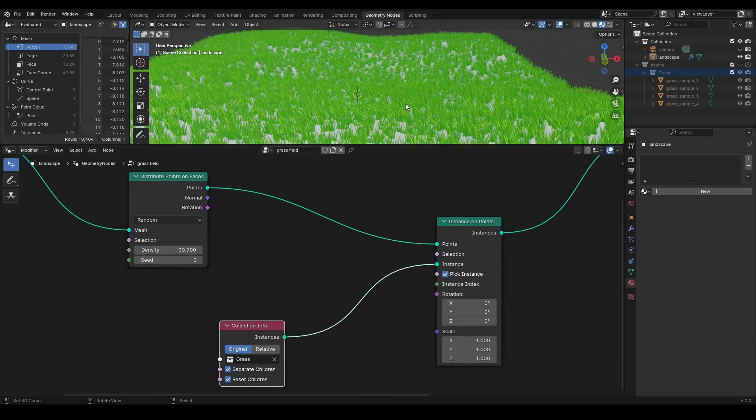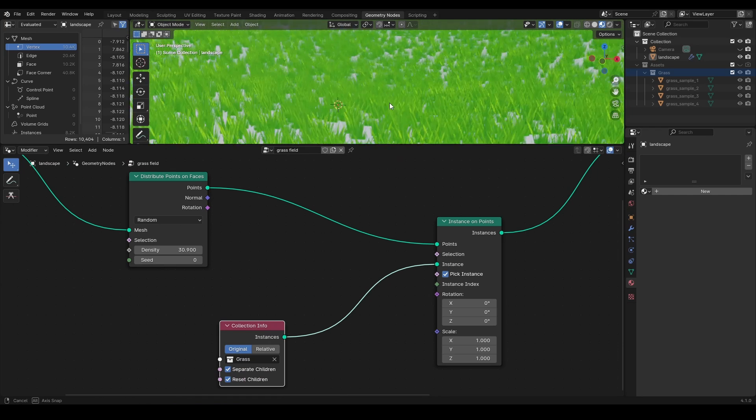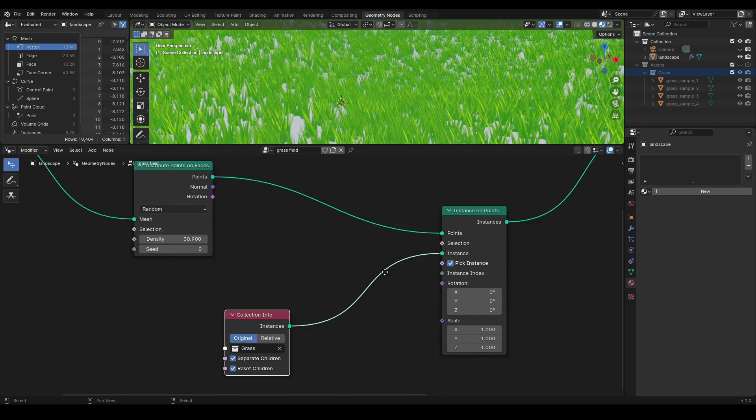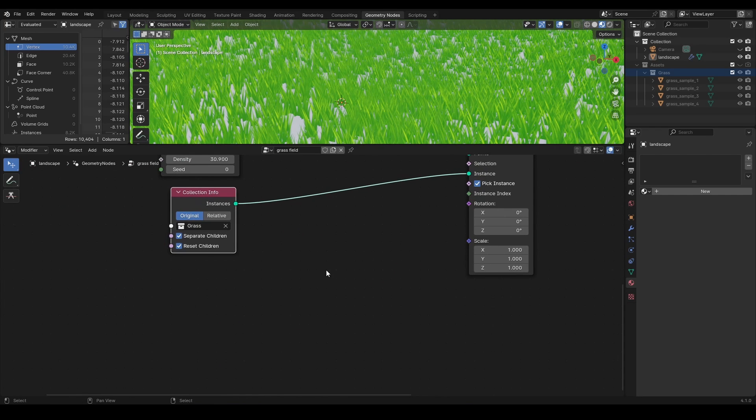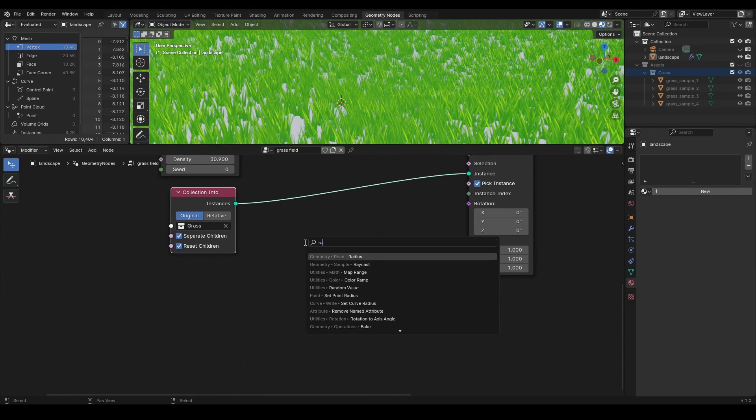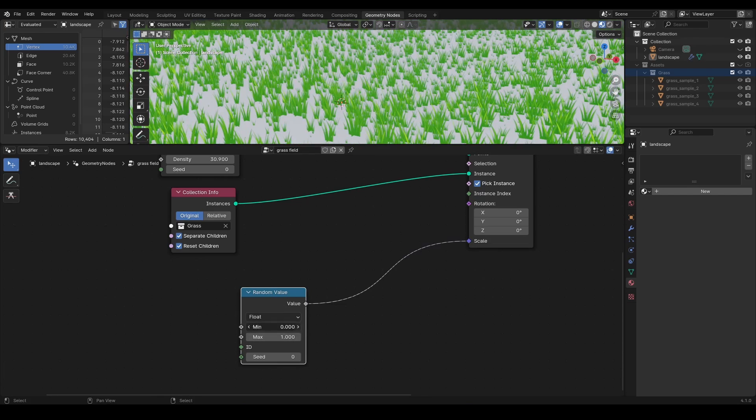We can randomize a few more options here, like for example, apply random scale to each instance with random value node.